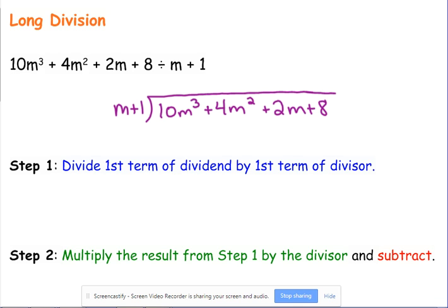One good thing about long division is if you're missing a term, it's a whole lot easier to catch than with synthetic division, because you leave the variables in there. So you don't just have a list of numbers — it's easier to see if something's missing because things won't line up correctly.